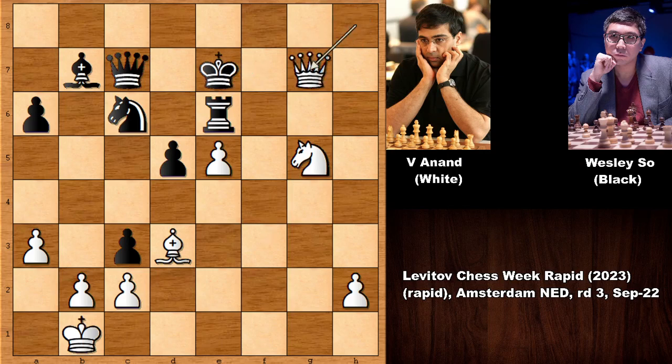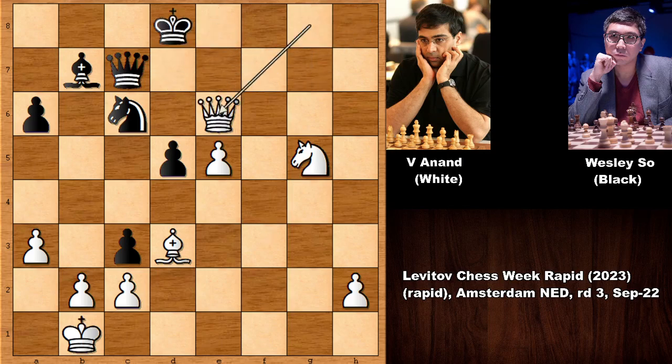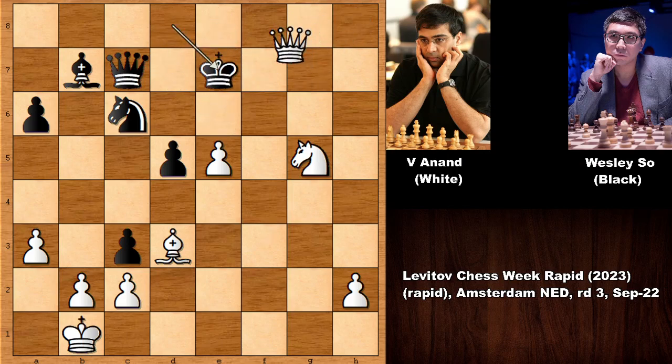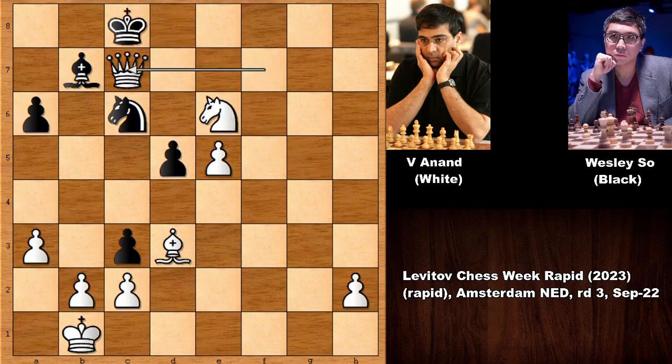King to e7, queen to g7, king up — check, check — and basically black is going to get force checkmated. There is no defense actually.